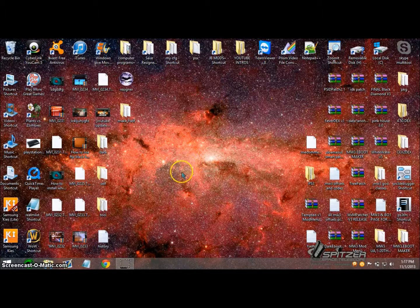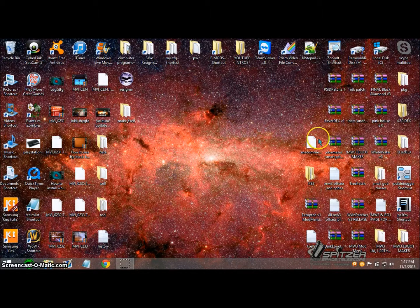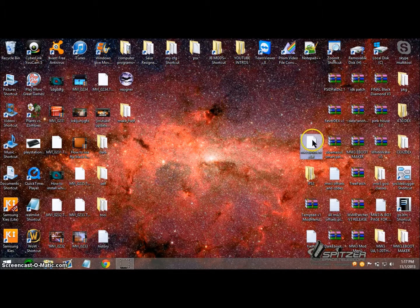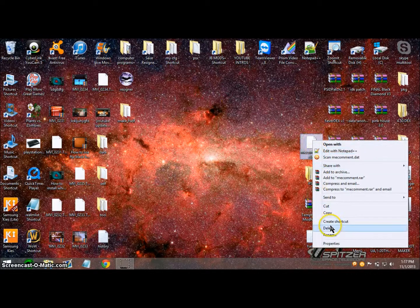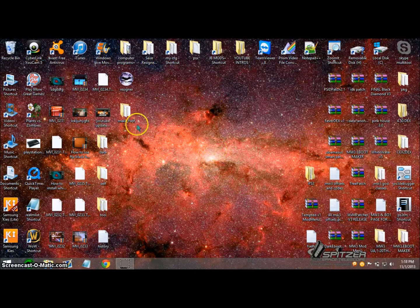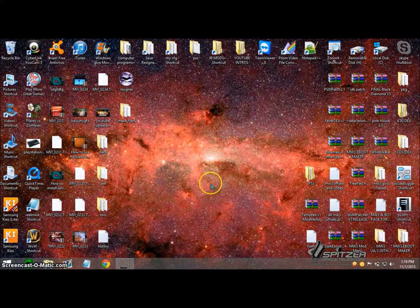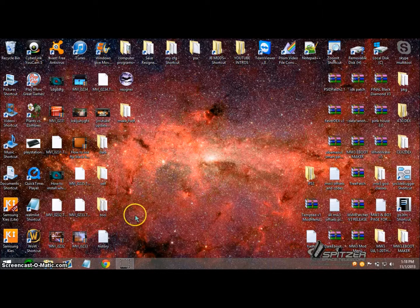Hey guys, this is Assassin and for this tutorial I'm going to show you how you can get a modded comment for your PS3. You must have a jailbreak for this.